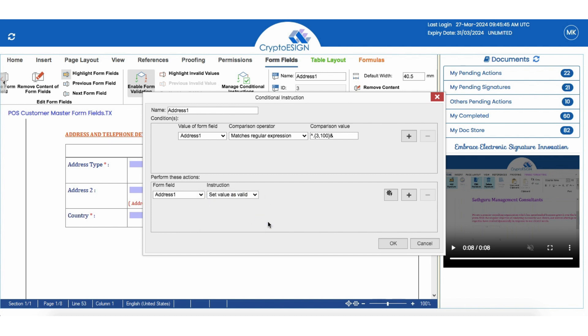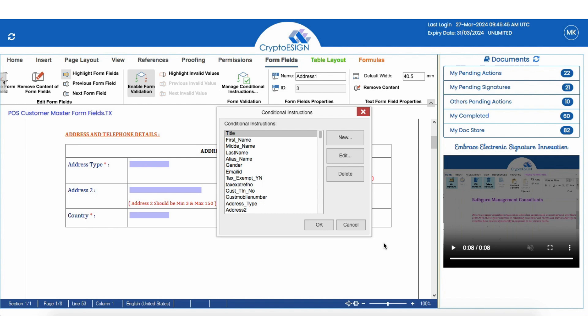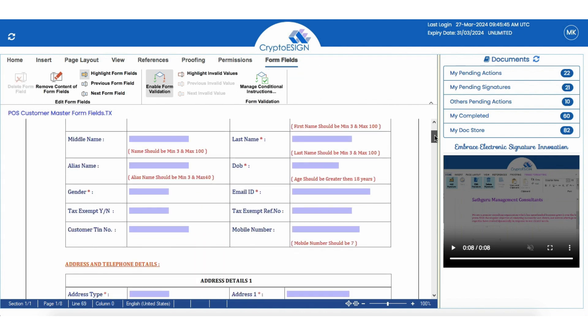Likewise, we have given 197 validations to these 130 fields.